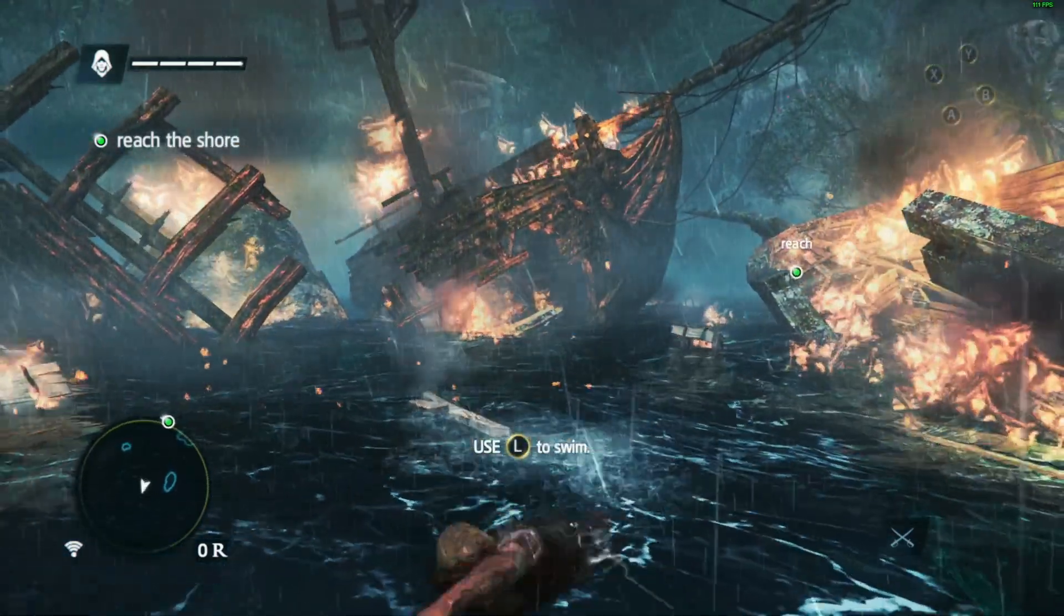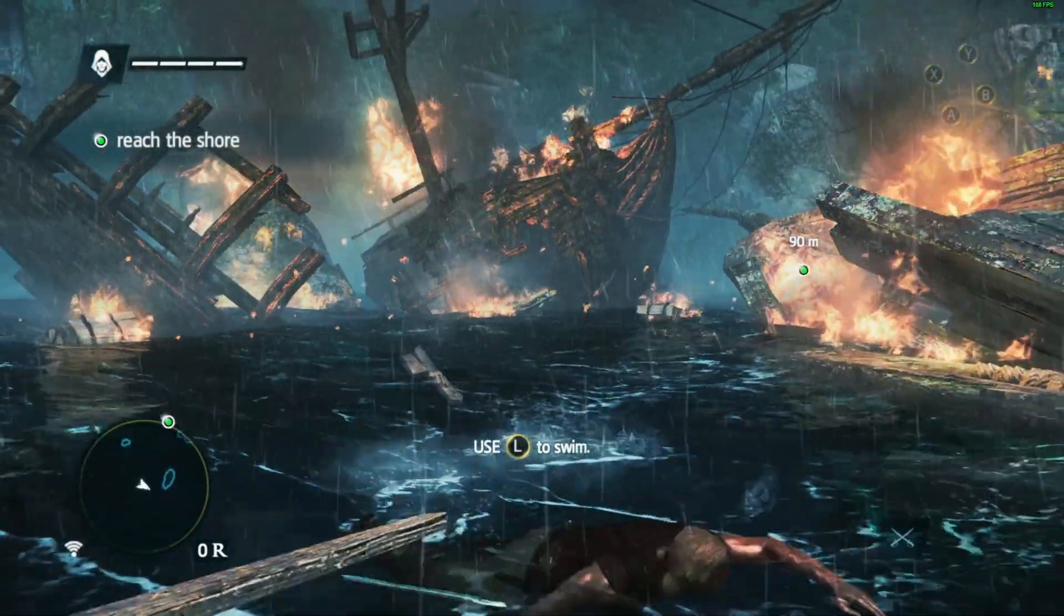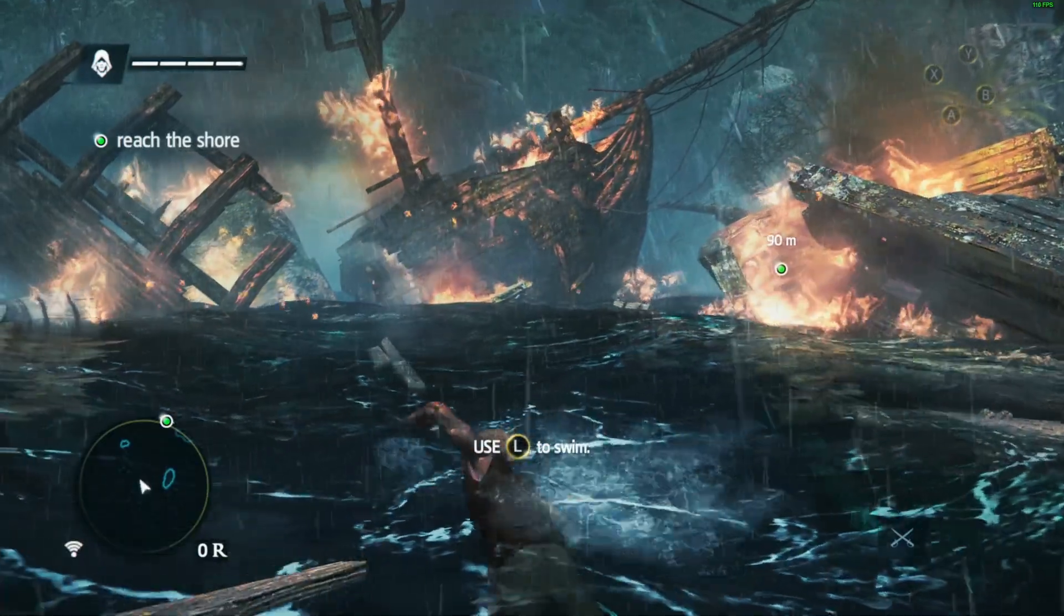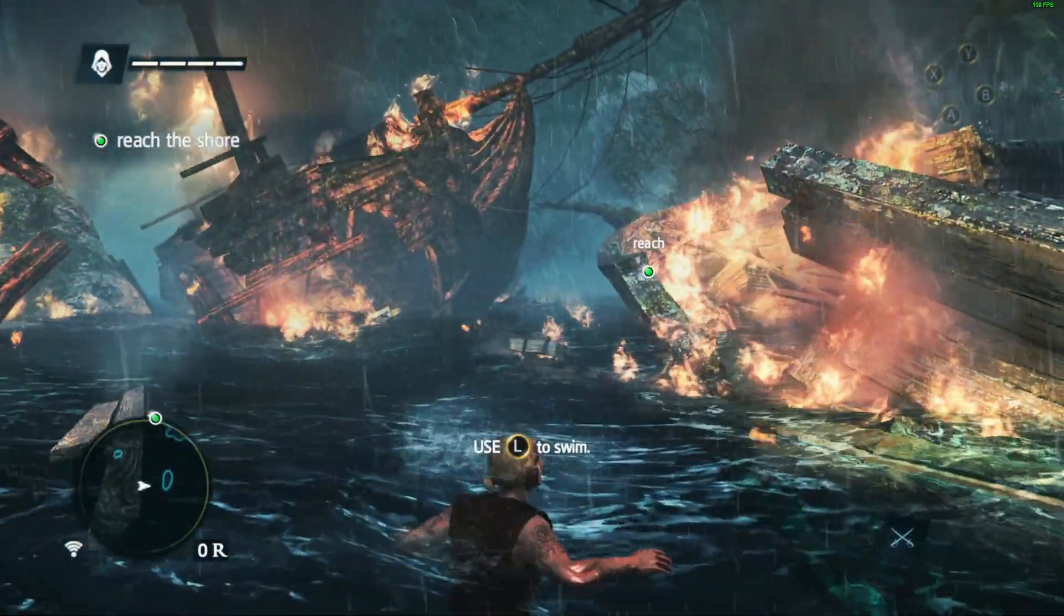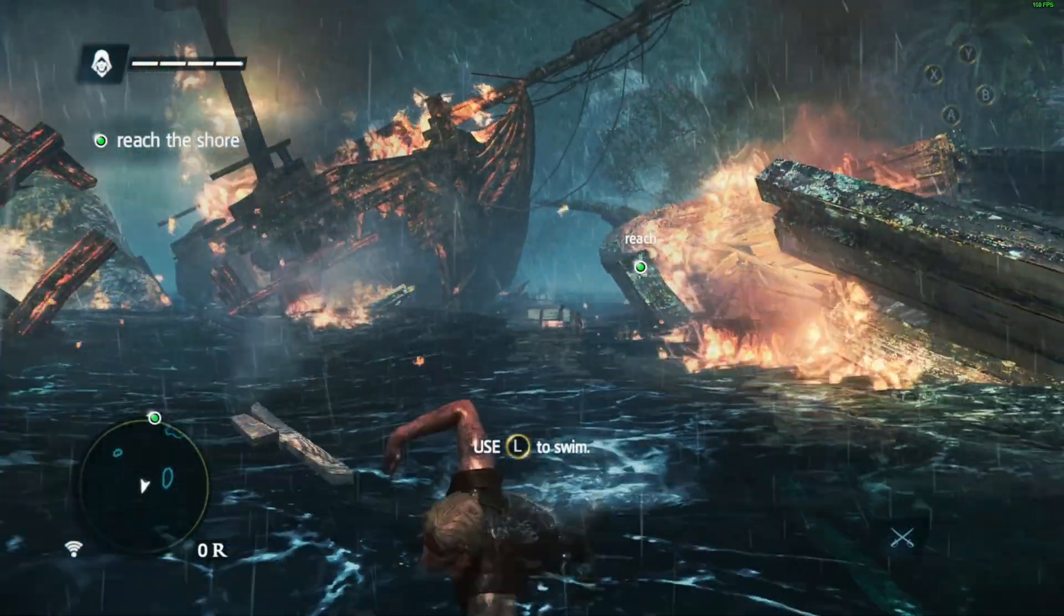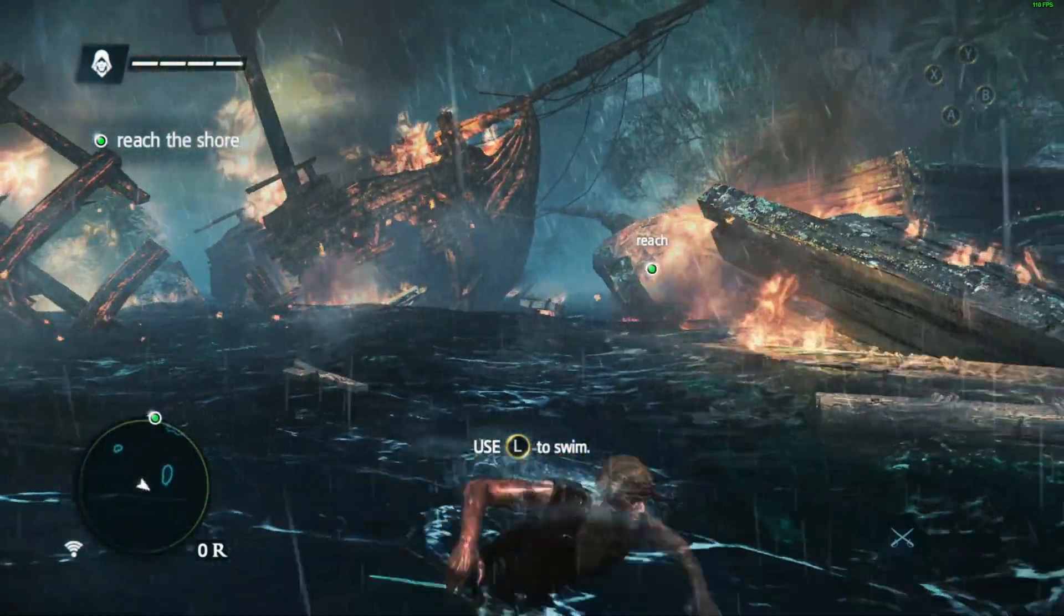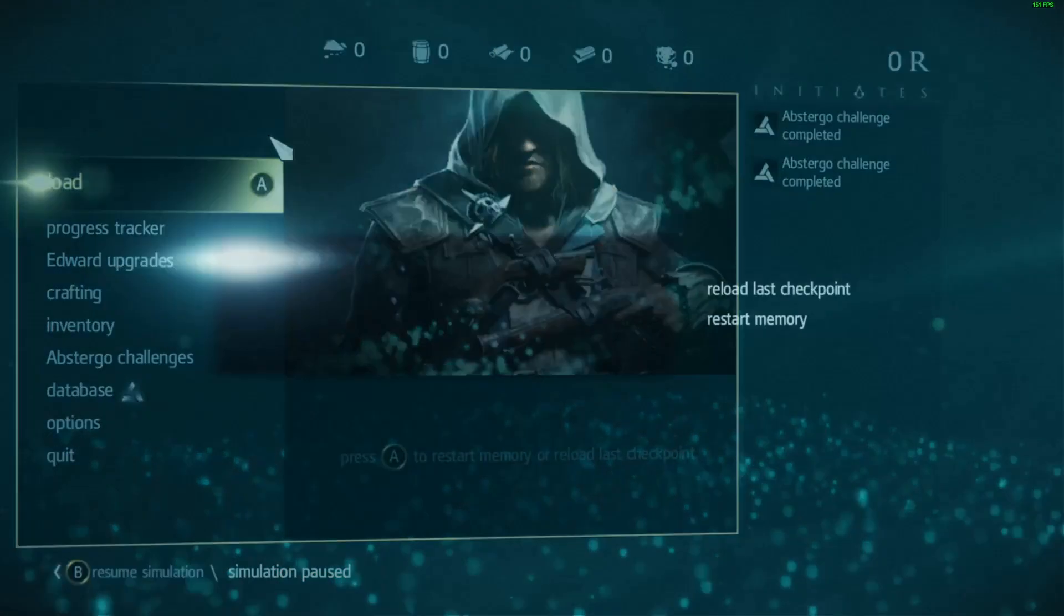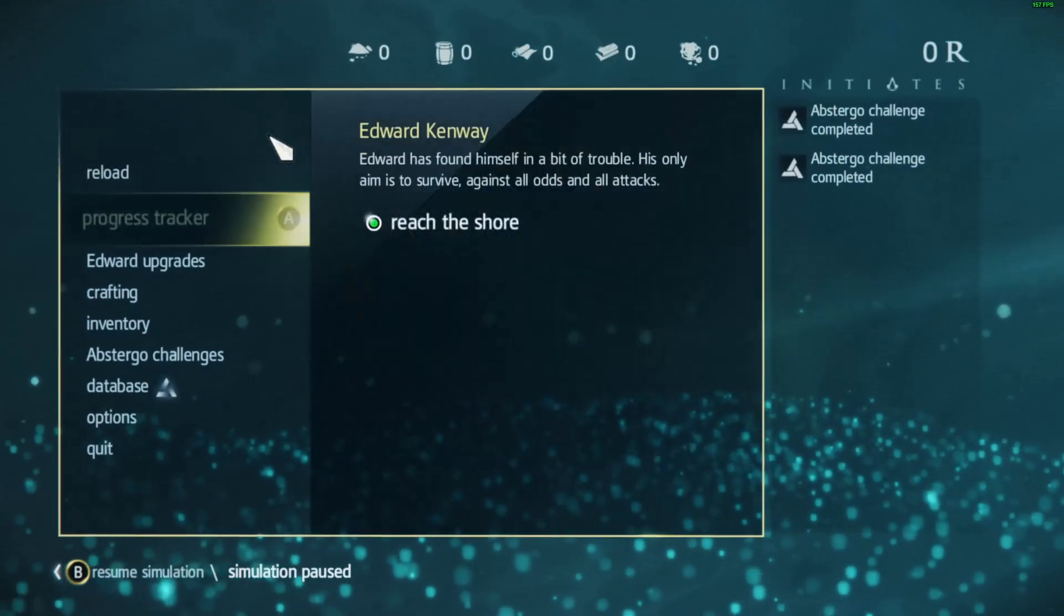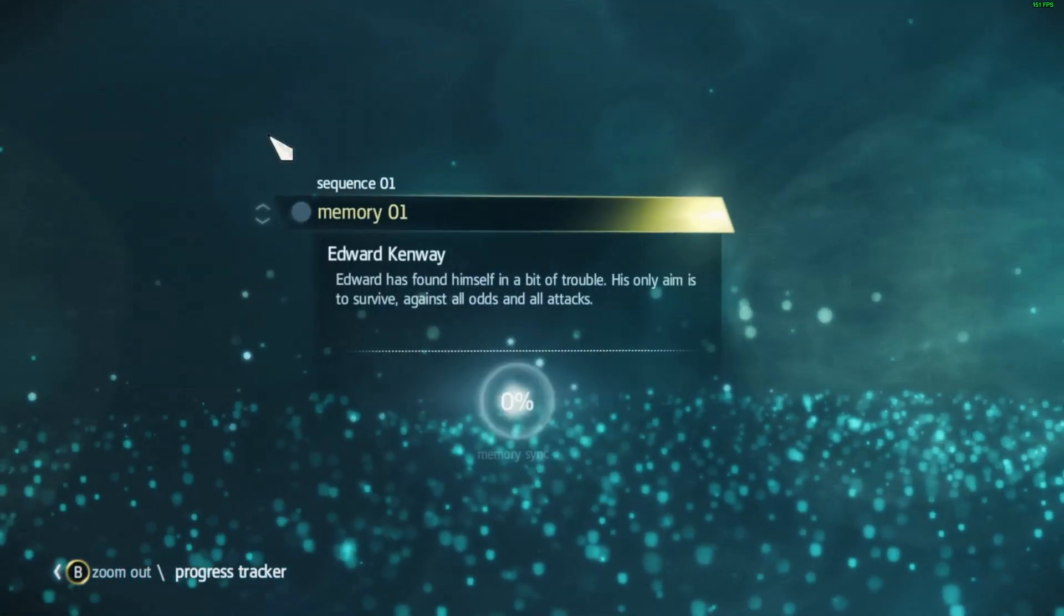Okay, so this is a quick tutorial on how to use the Assassin's Creed save editor tool, specifically for Black Flag. As you can see, I'm at the very start of the game. If I go to the progress tracker, I'm literally at the very start.